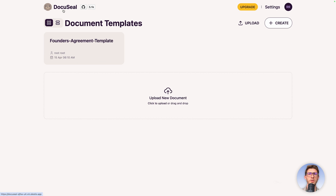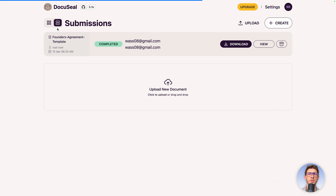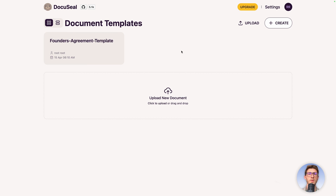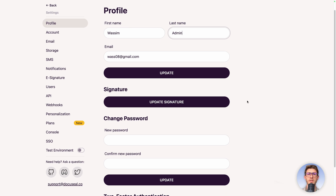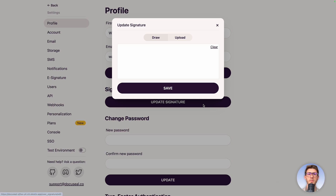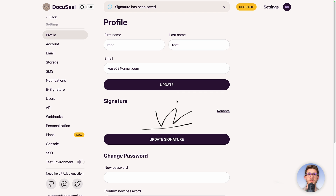Let's go back to the home — click on DocuSeal and you have all your document templates. You can switch between submissions view and templates, and from there create new documents to sign. Currently we are named 'root root' so let's edit the user profile. Click on the top initials and go to profile — rename to 'Wasim Admin'. You can define your signature here so you don't have to redraw it every time.